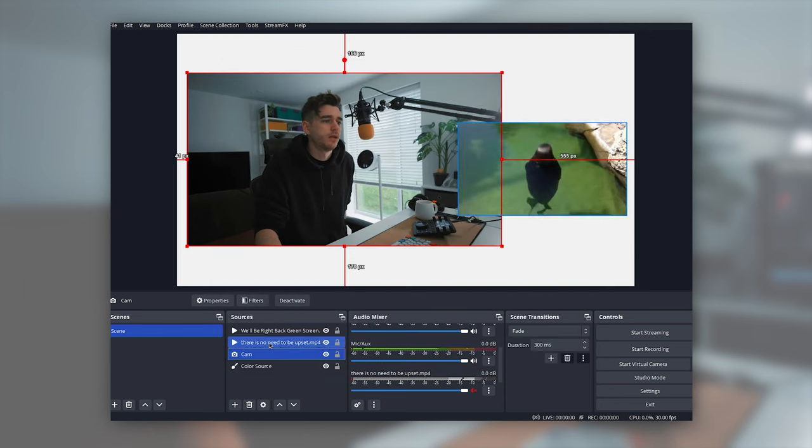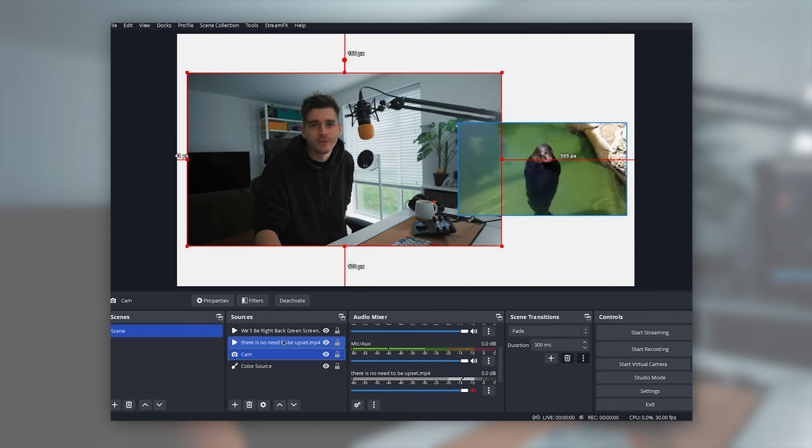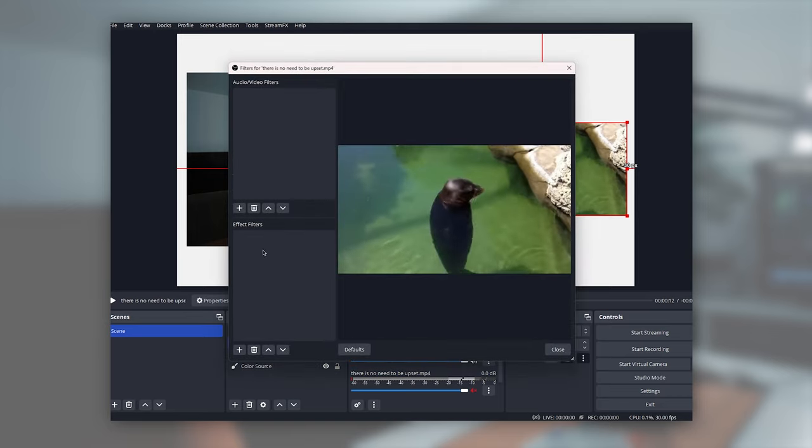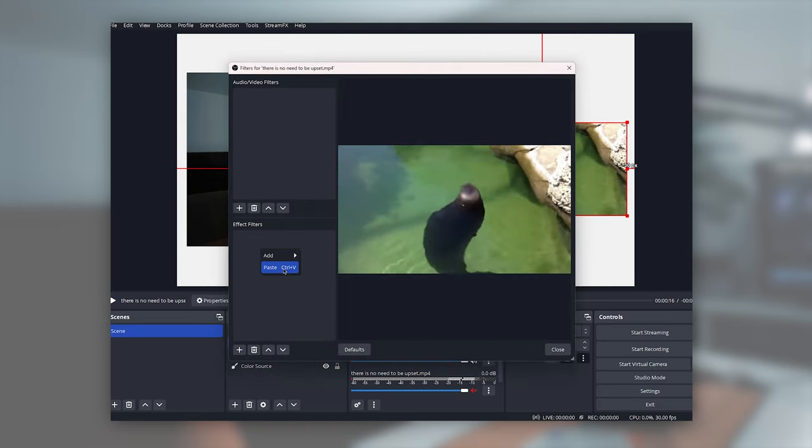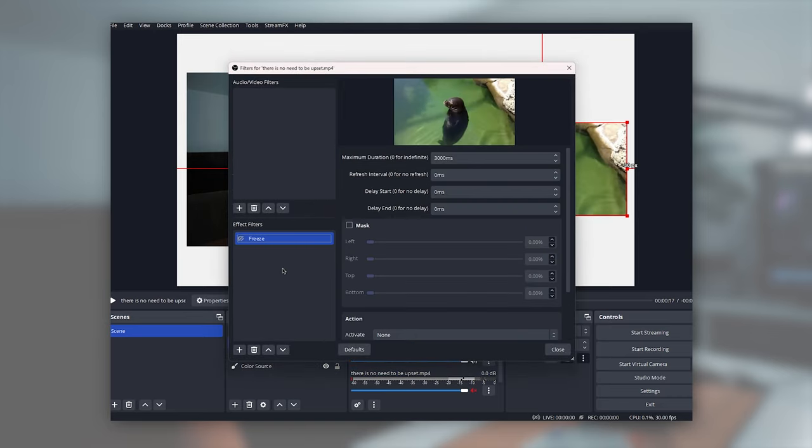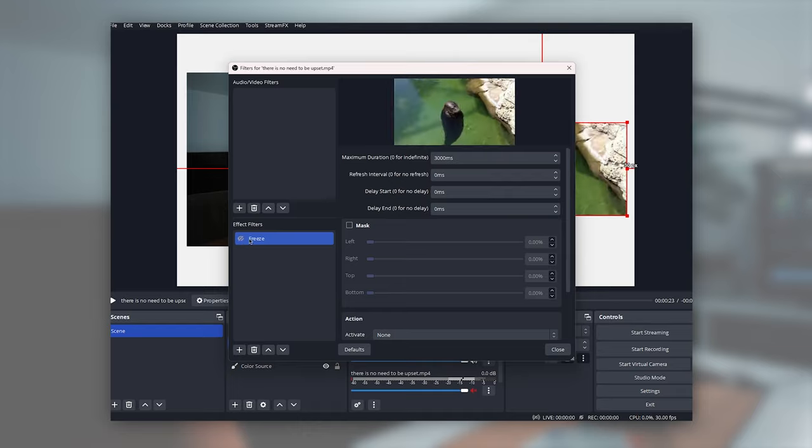So copy that filter. And then we'll also go on to anything else you want to freeze. So I've gone to the filter of the video and paste. And now just check that's working. Yeah, hit freeze. It freezes all good.